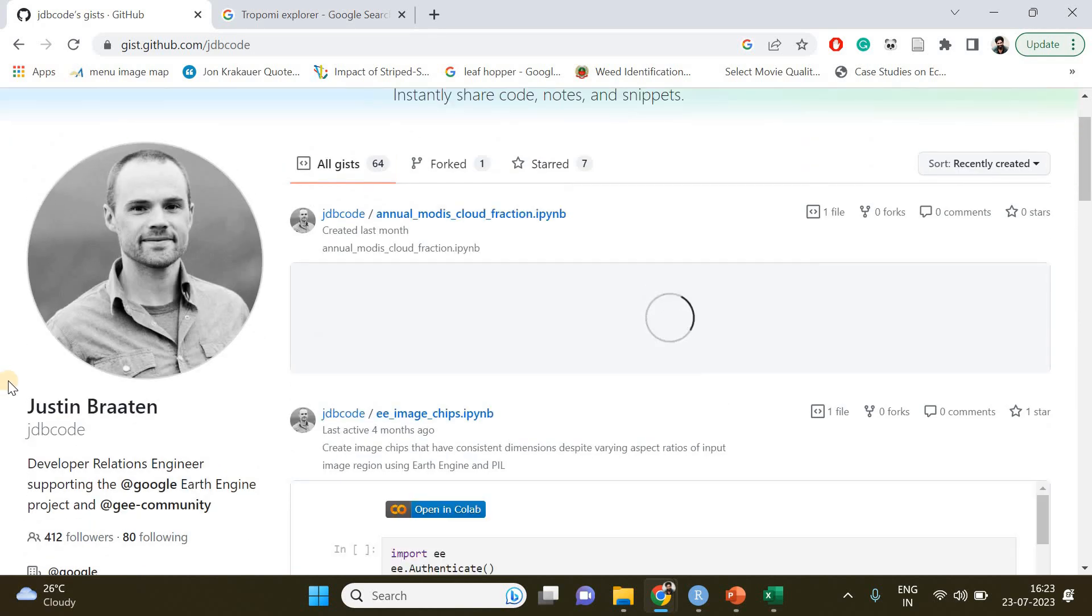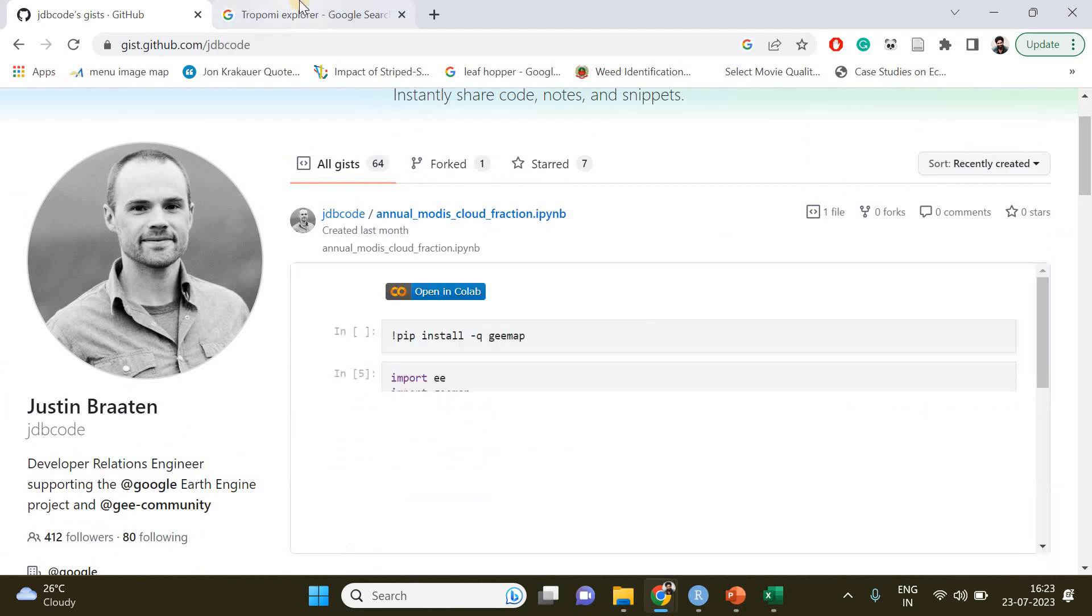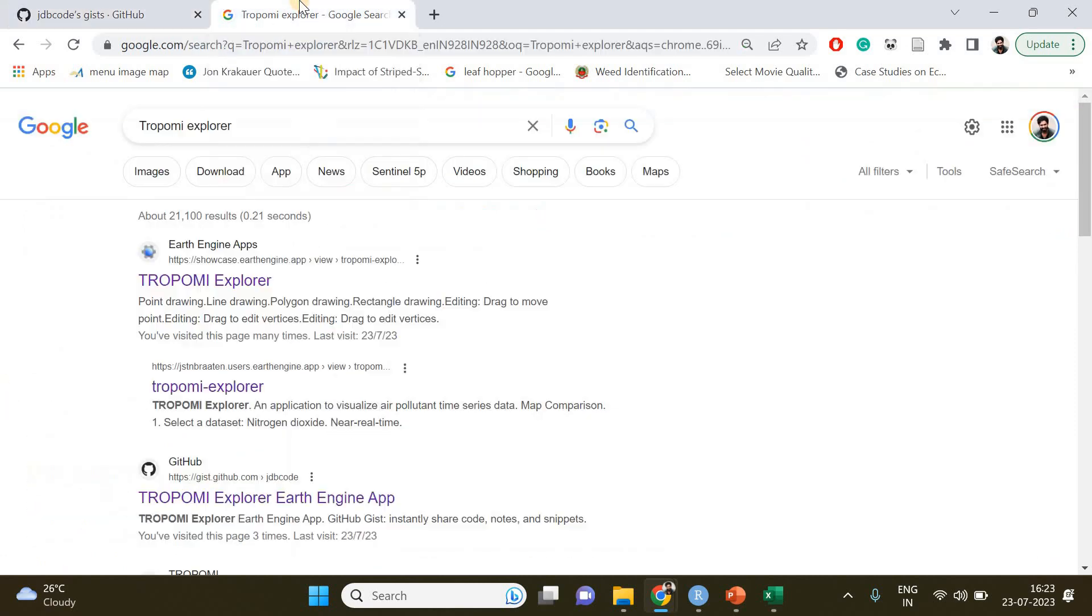In order to open this app, you should be having a valid Google Earth Engine account which is free. You can create it, and after creating it once you're done with it, just come back to Google search.